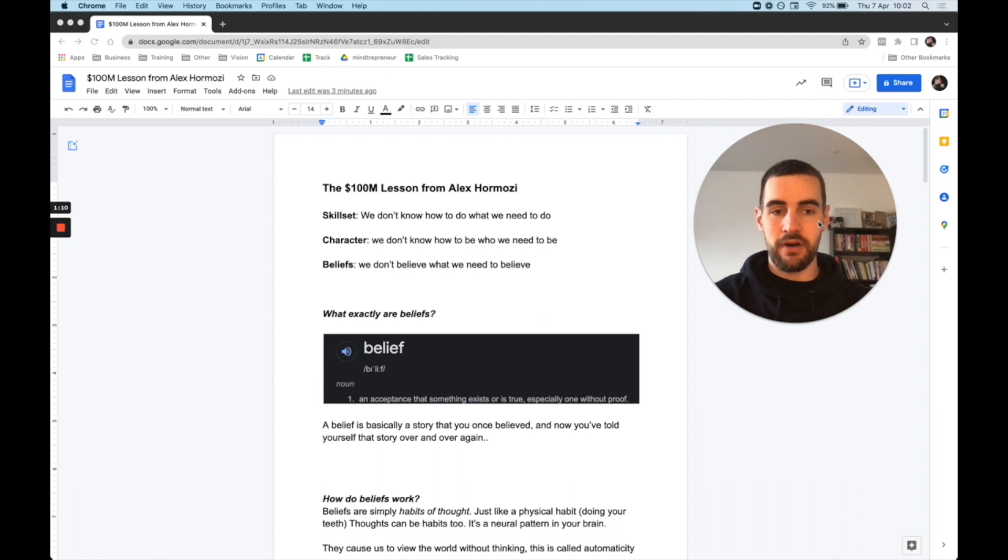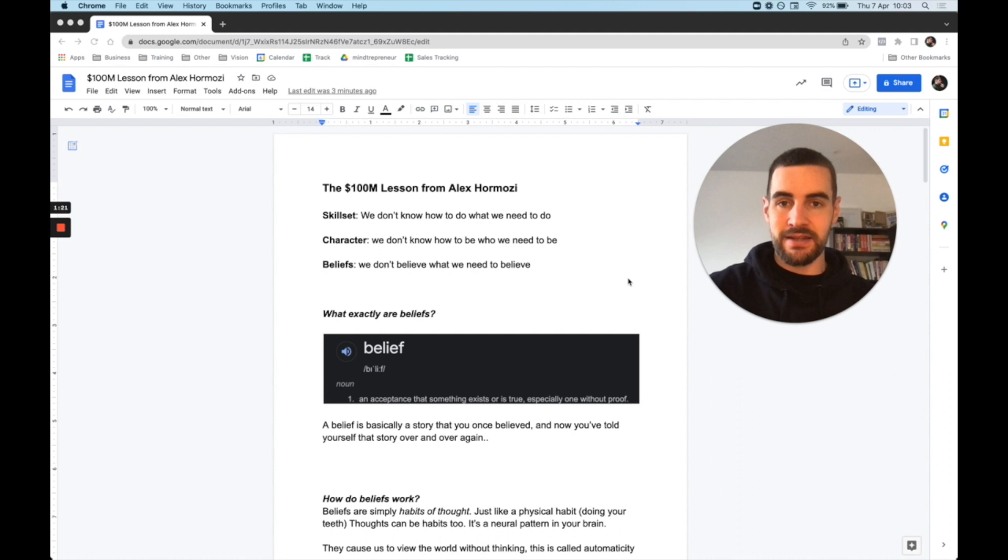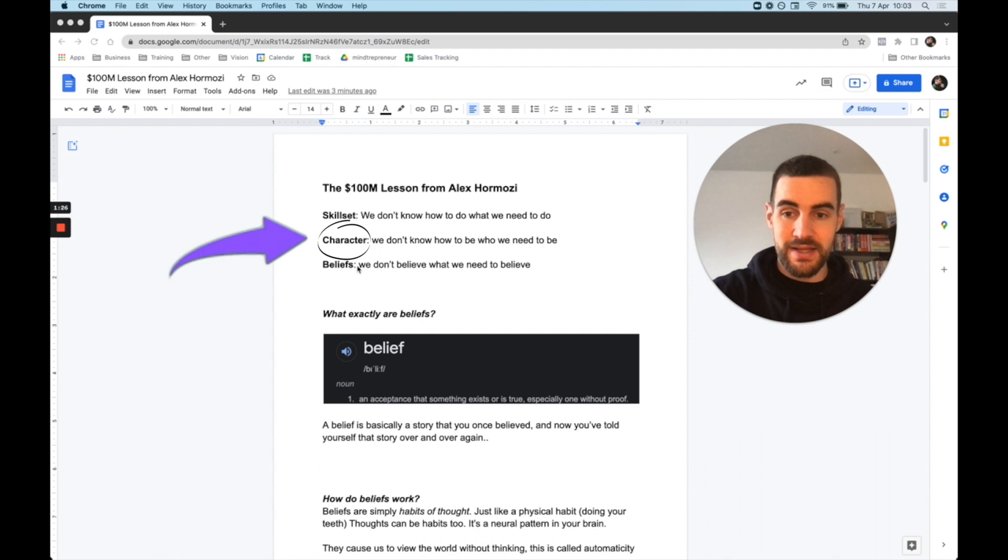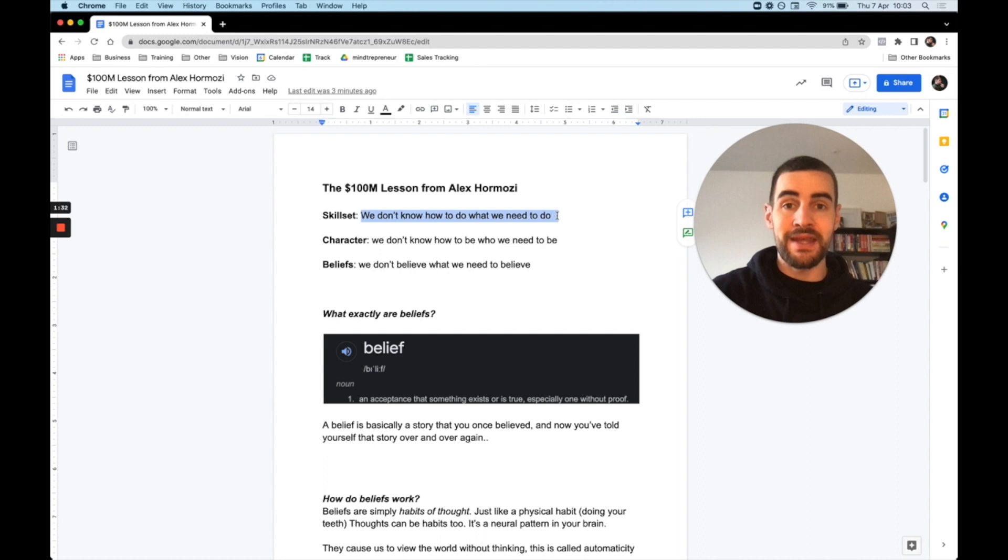He says there's three traits entrepreneurs need to basically get to the next level or to achieve any kind of level. The first one is skill set, the second one is character traits, and the third one is their beliefs. So the skill set is we don't know how to do what we need to do. Maybe you start a business and you don't know how to acquire customers, so you need to develop that skill set.